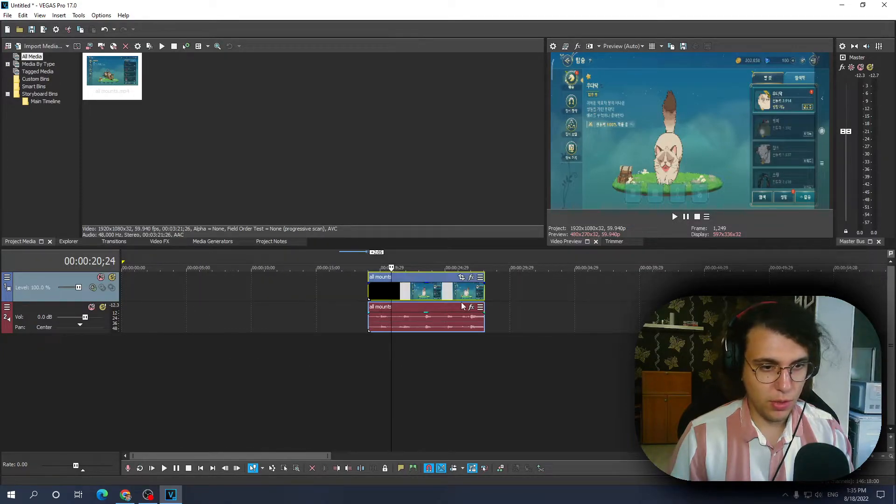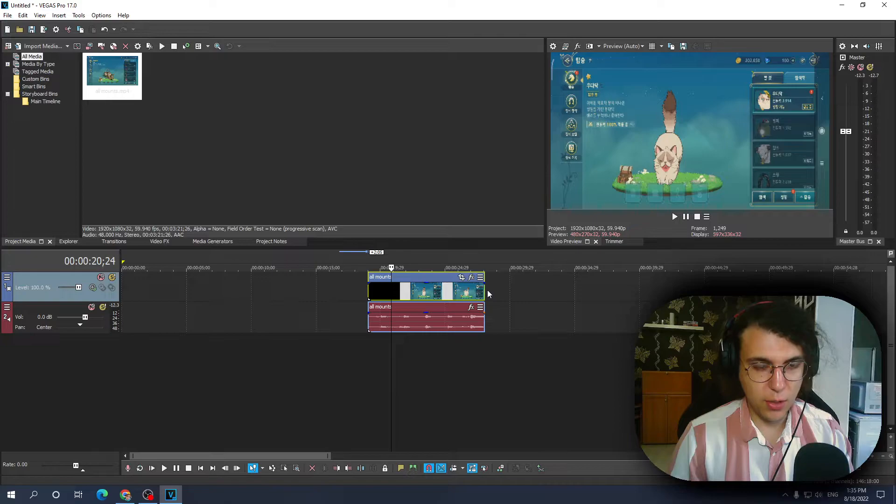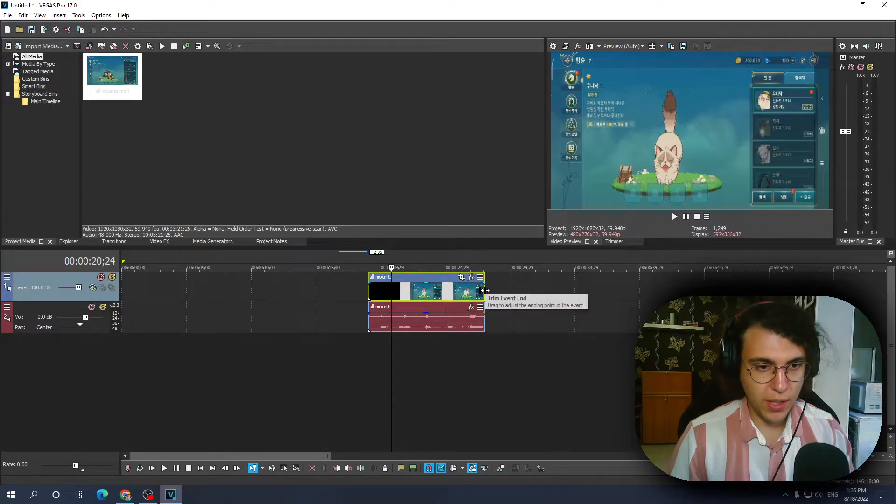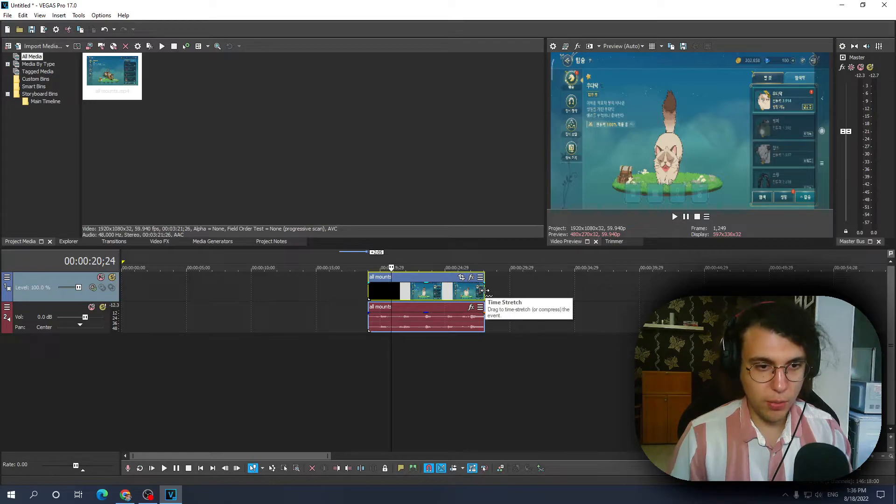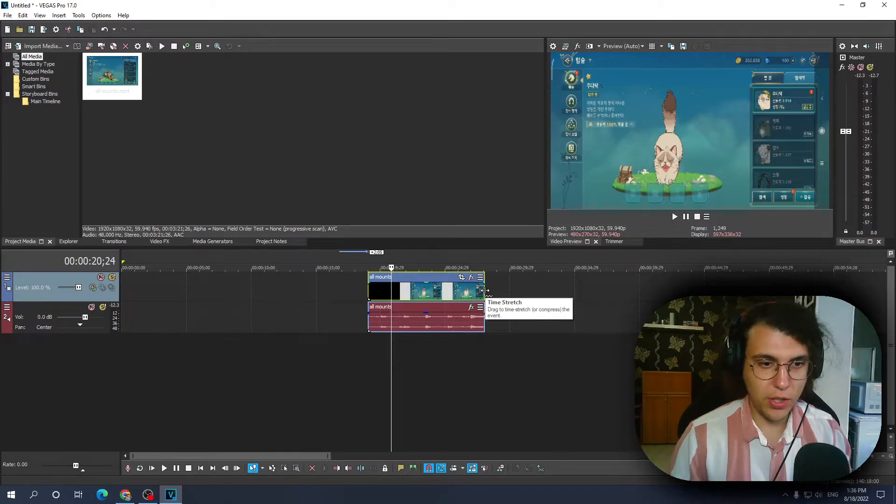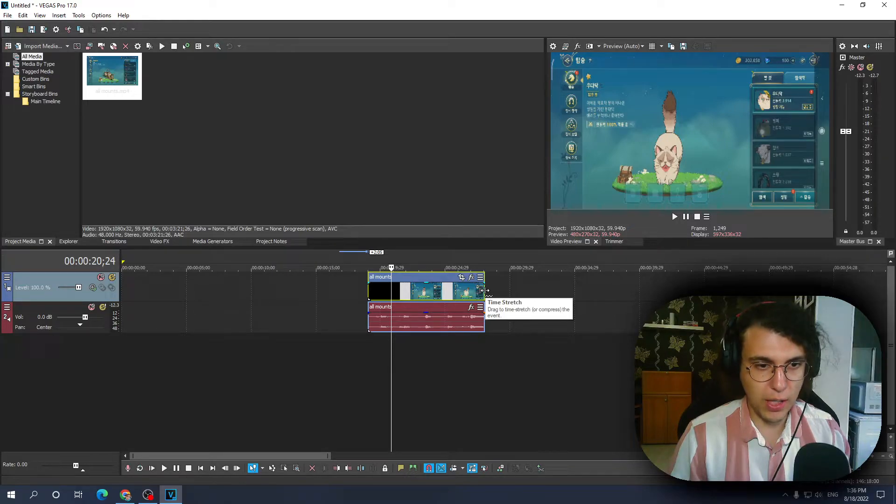I'm gonna zoom in here until this arrow changes, until that changes to this, and then you have to hold Ctrl on your keyboard and if you enlarge the file it's gonna slow it down.